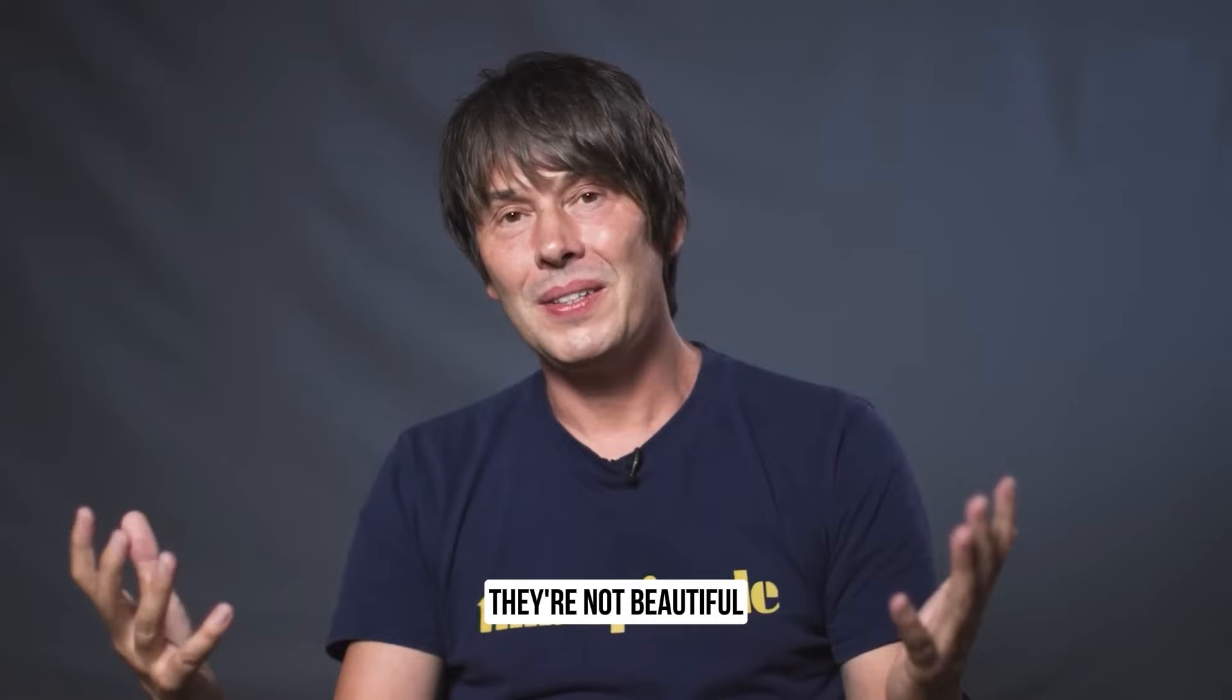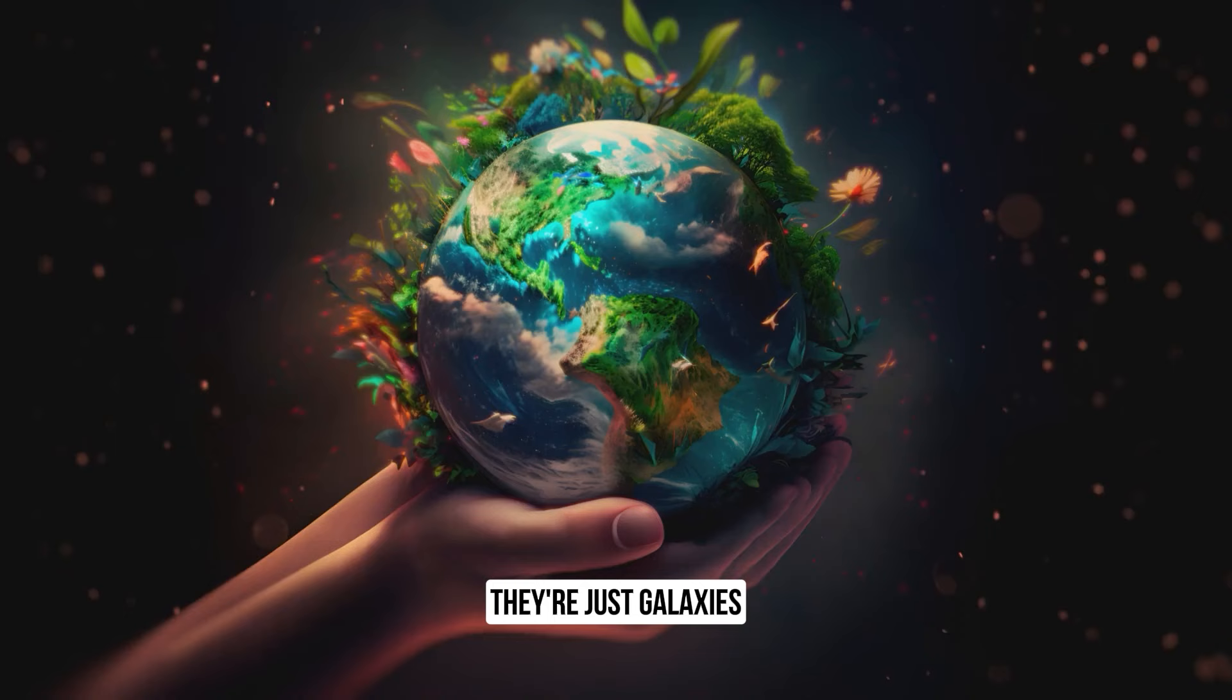All these things we've talked about, the beauty of these galaxies, they're not beautiful if there's nothing there to perceive them. They're just galaxies.